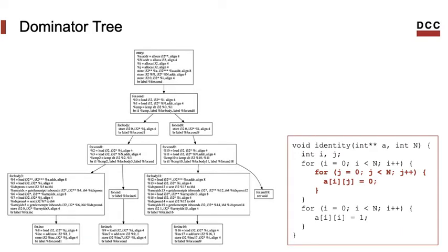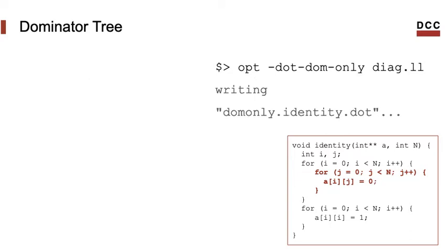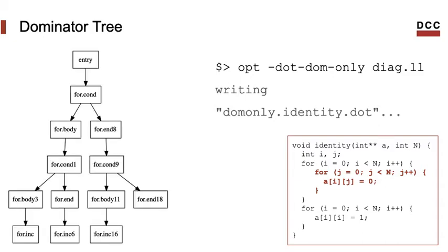For instance, that's the dominator tree of our example program. You can produce this dot file, adding the flag minus dot dom to opt. Opt will write the textual representation of the graph in a file that starts with the prefix dom, meaning dominator tree. And if you want to see only the basic blocks organized in the dominator tree, you can specify that as well. To do it, use the dot dom only flag. That's the representation that we obtain.